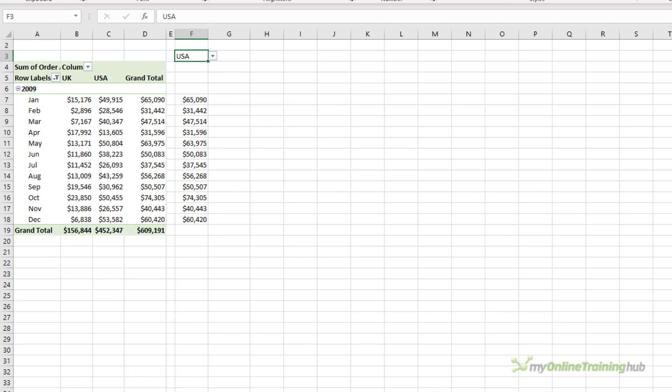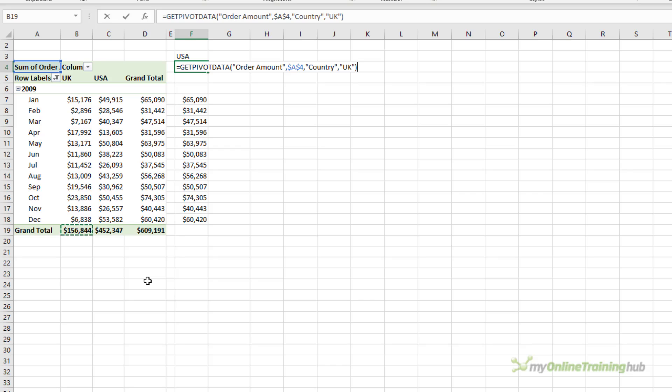Let's say we wanted to get the grand total for each country, and toggle between the two using this data validation list here. I'll start by letting Excel write the GetPivotData formula for me by referencing the grand total for the UK.